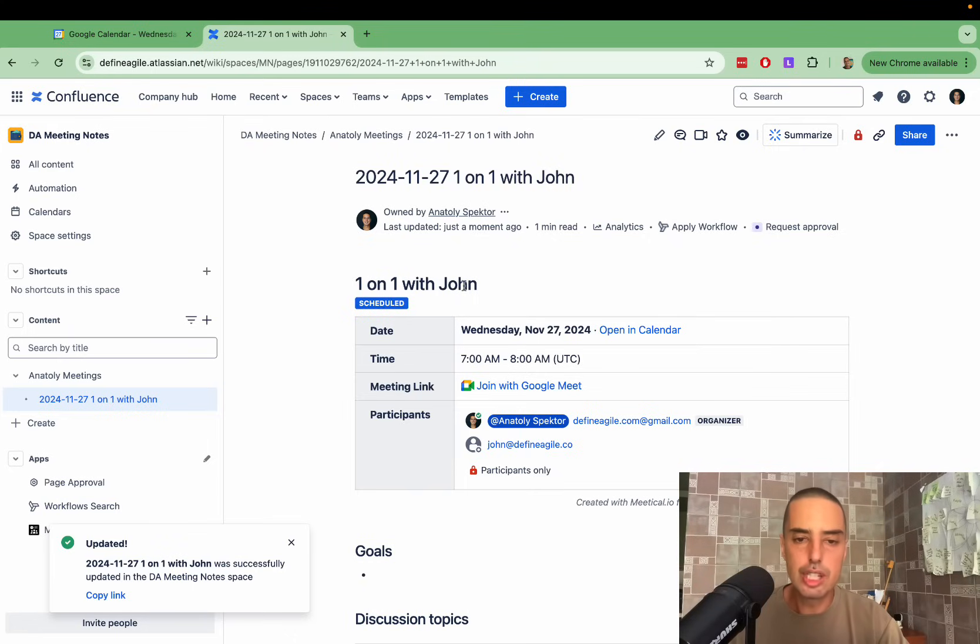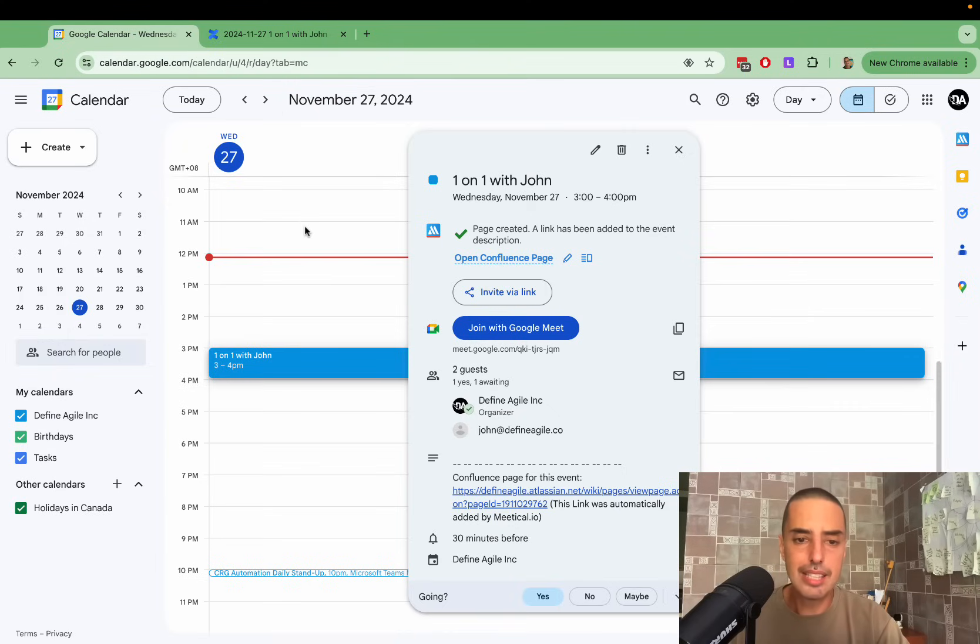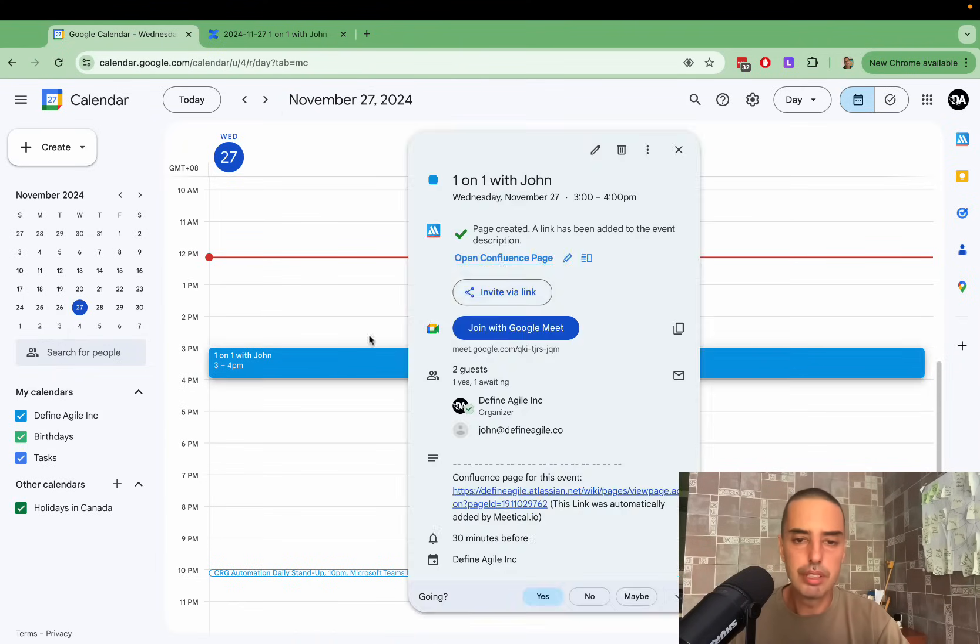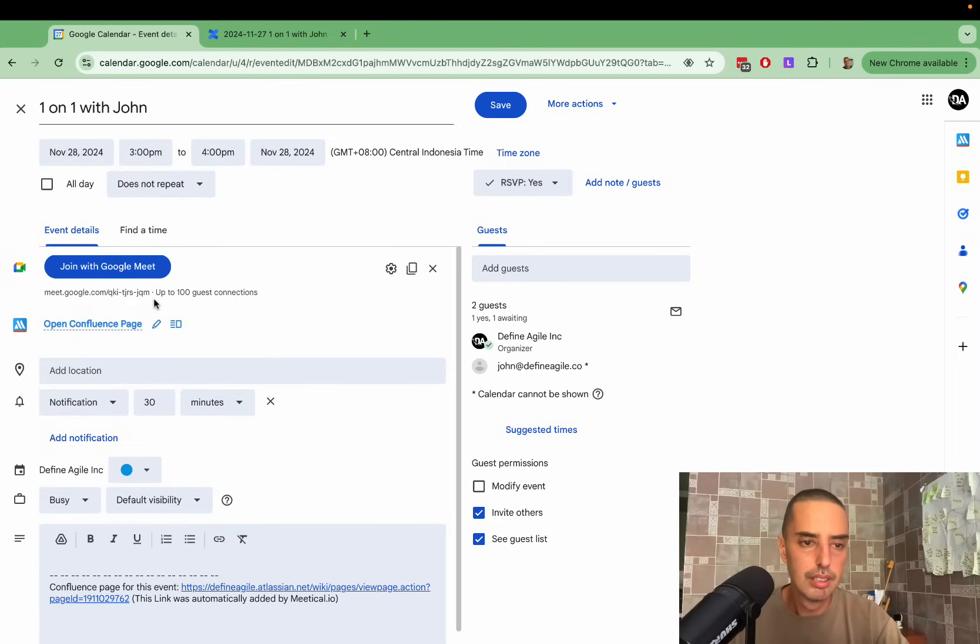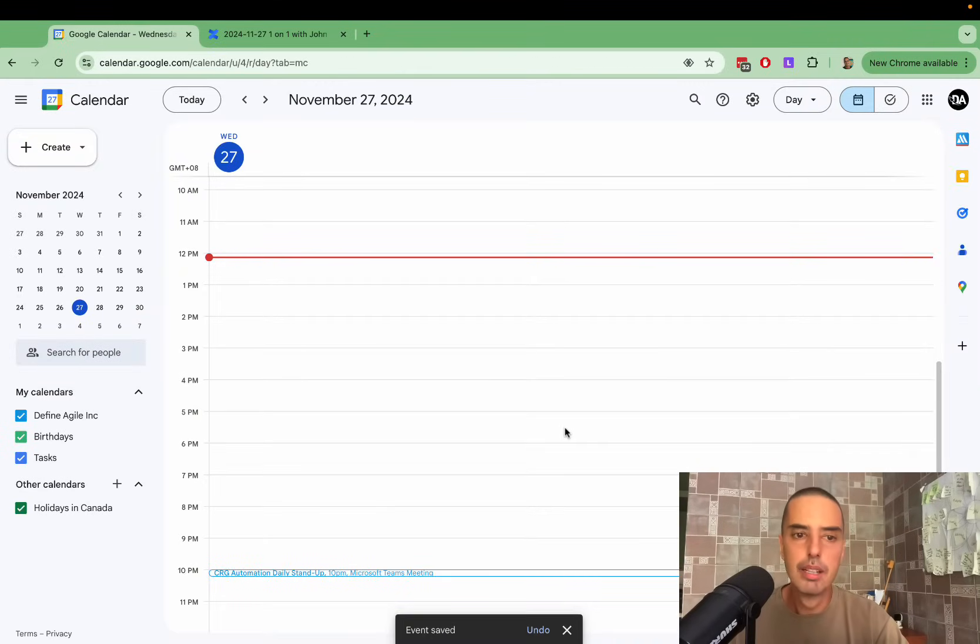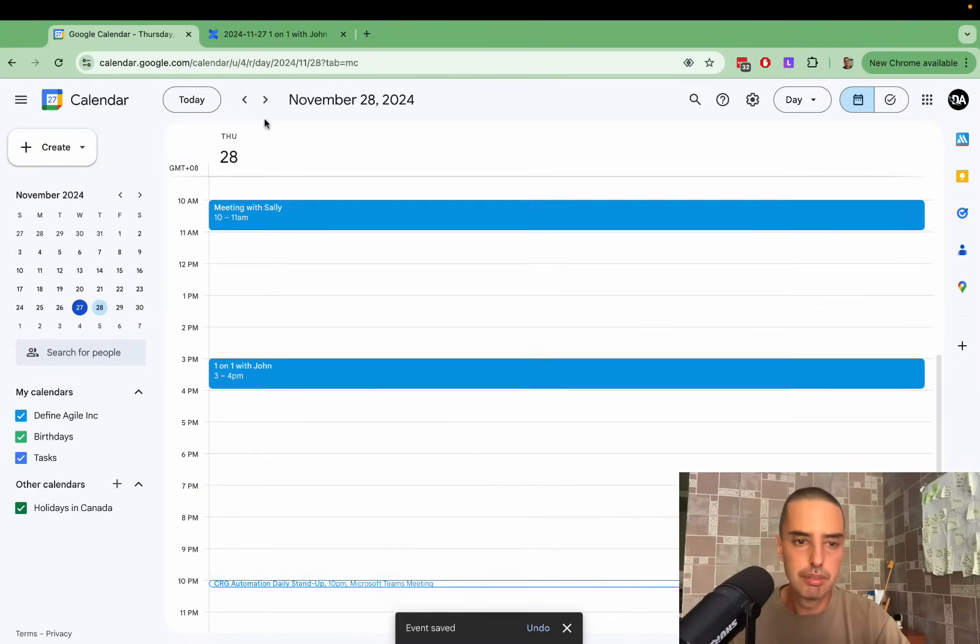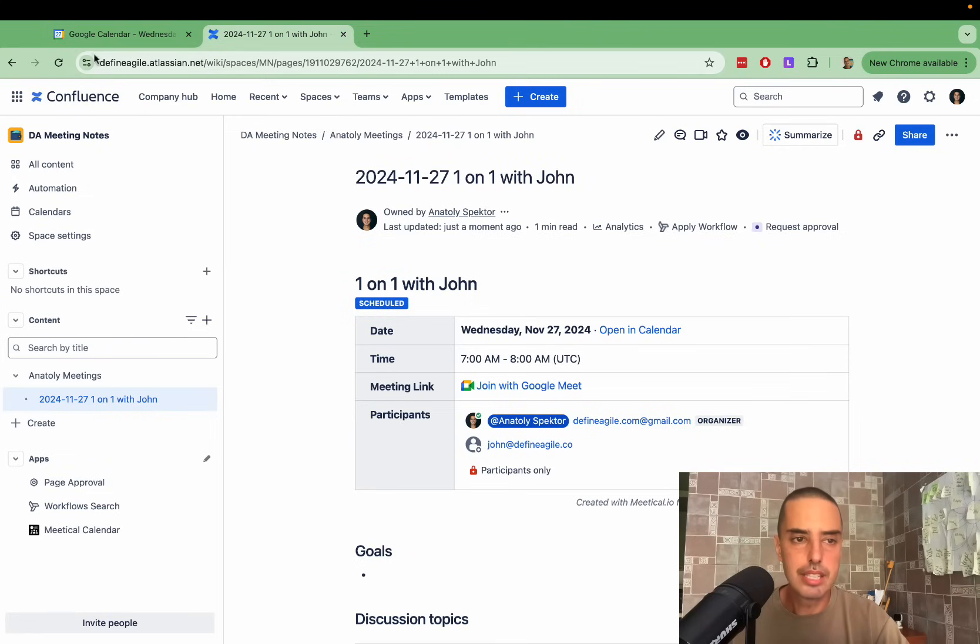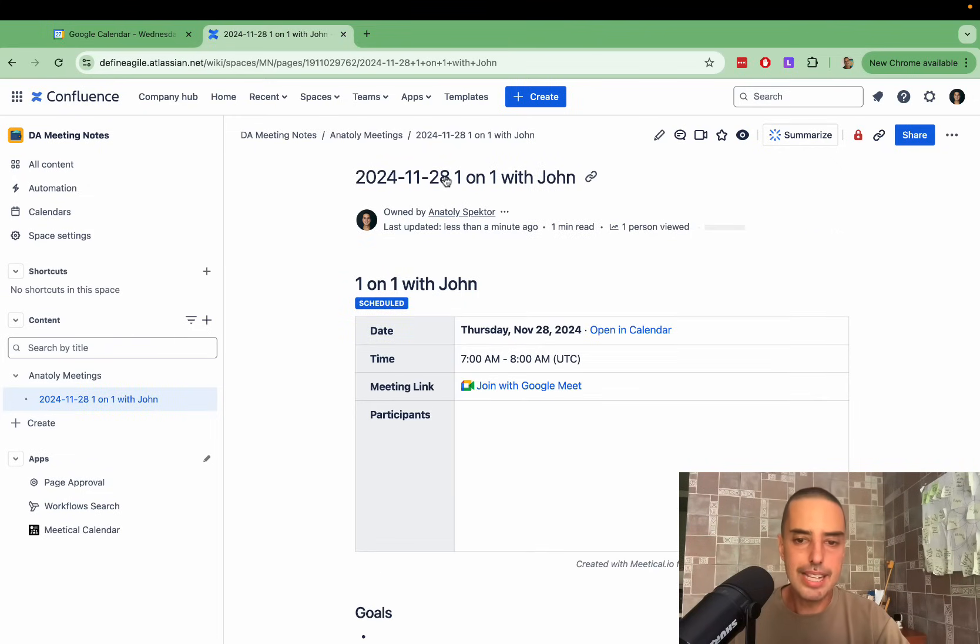Let's say that John decided that he wants to do it the other day. So I just go inside my calendar and I'll just move it. So I moved it to tomorrow. It's tomorrow. Amazing. And I can just refresh this page. Look what happens. See, it changed to 28.